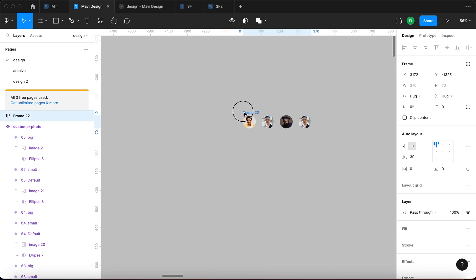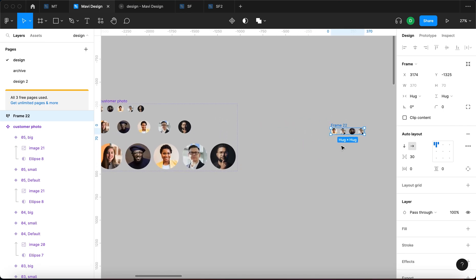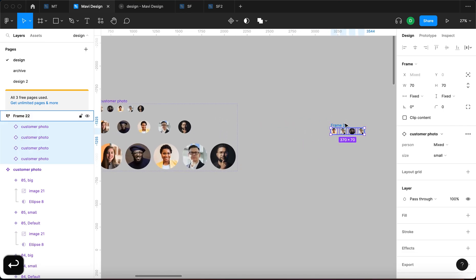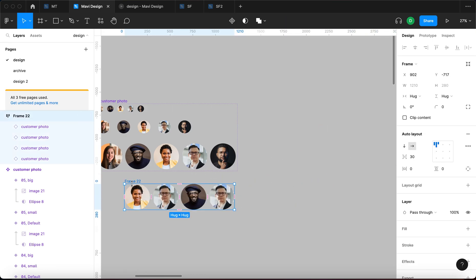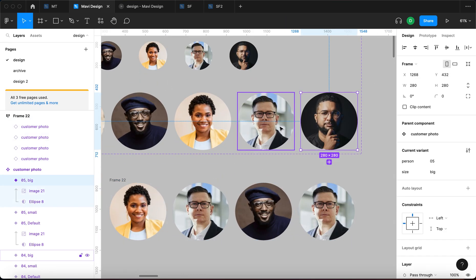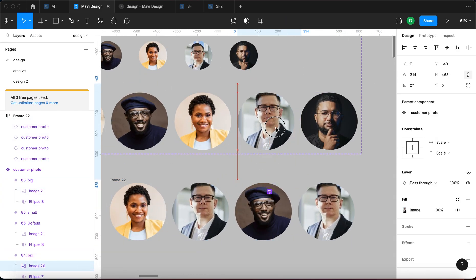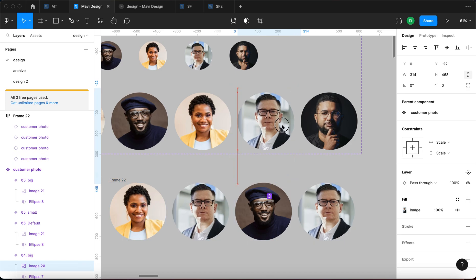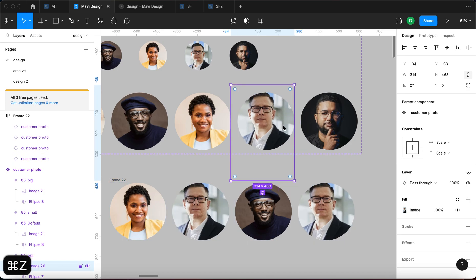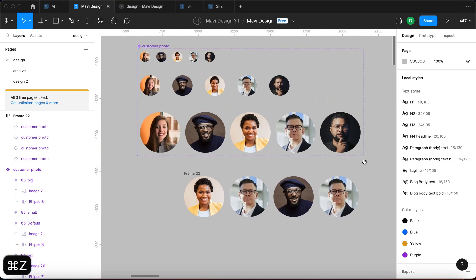So this is a very powerful feature and then of course we can change it back to big for example. Of course we can now change this person, the photo of this person and it's going to be updated across all these instances as components normally do.